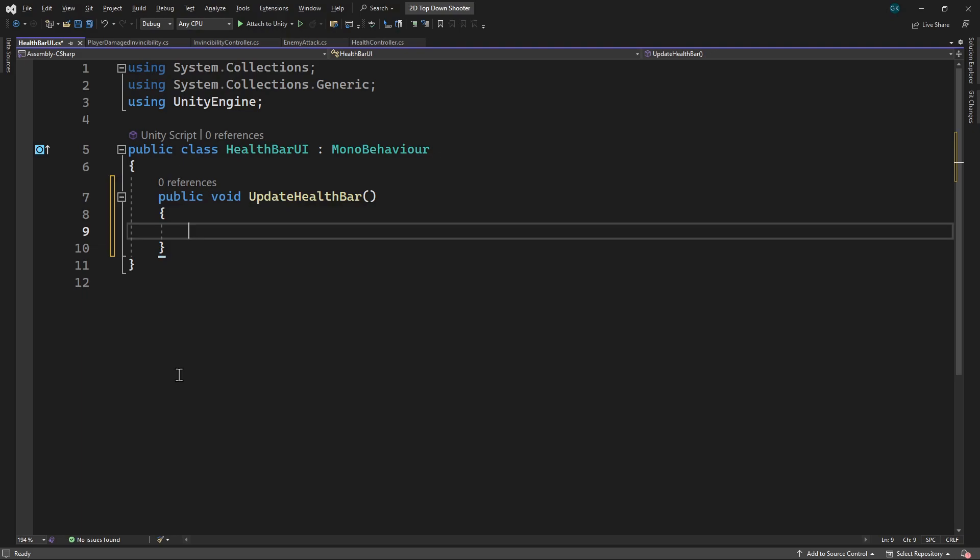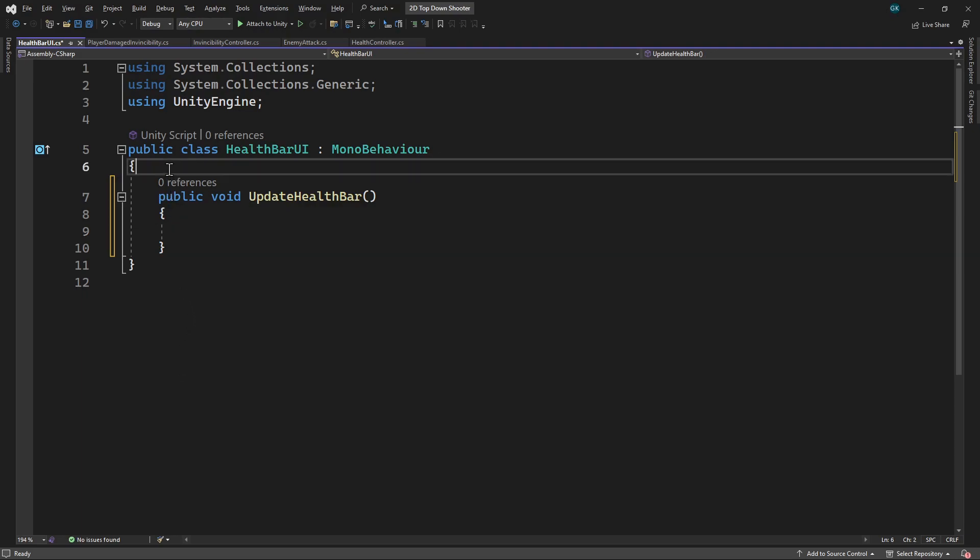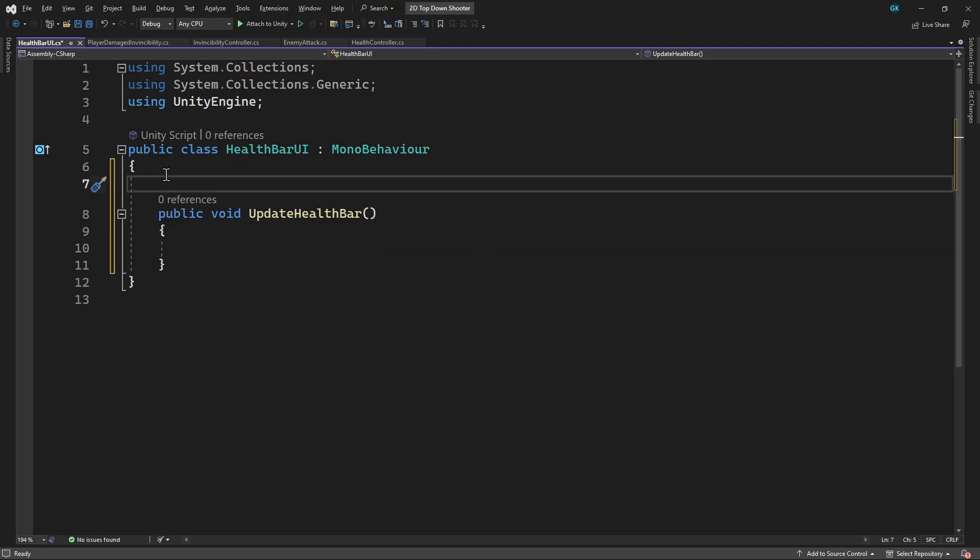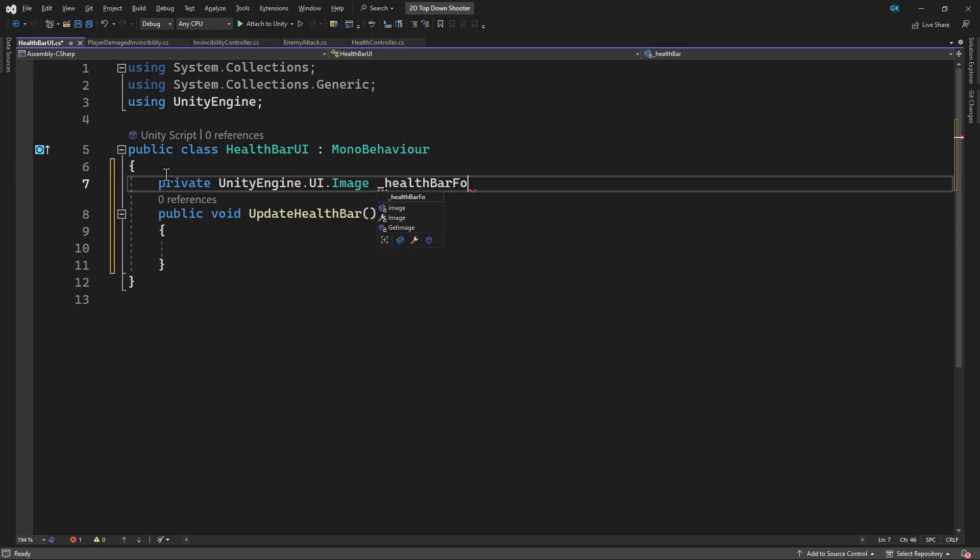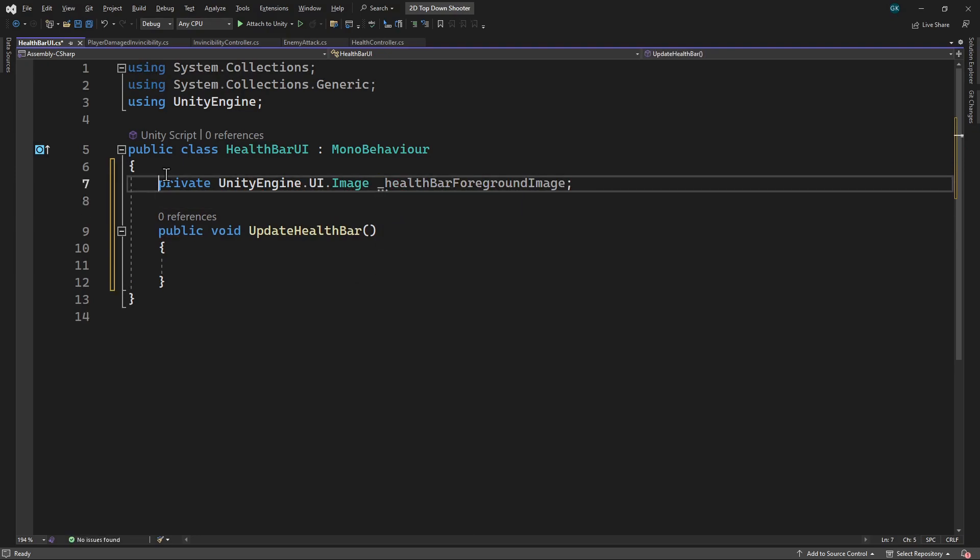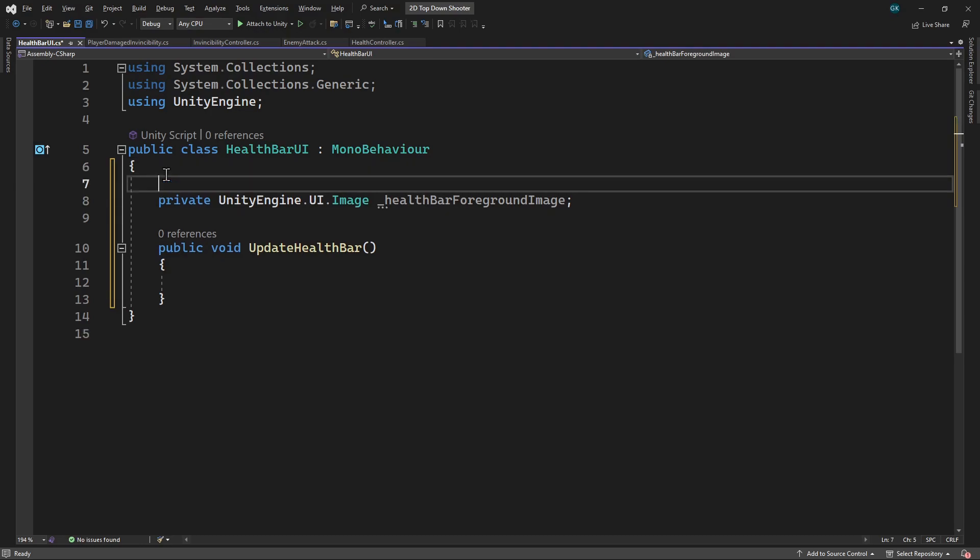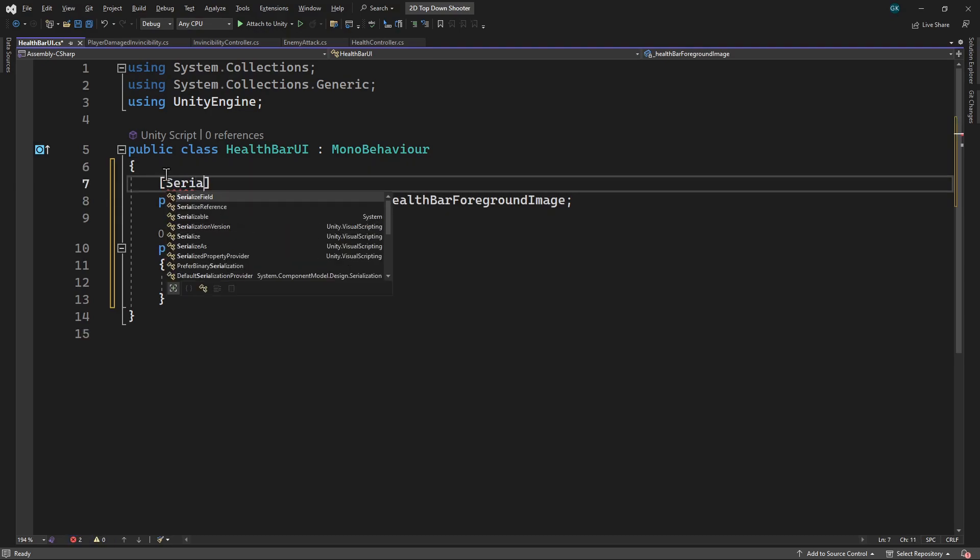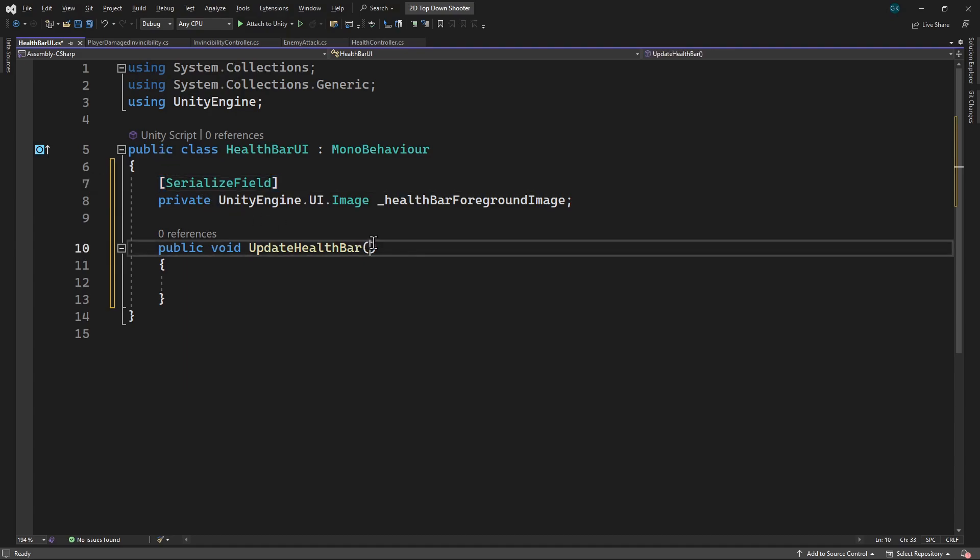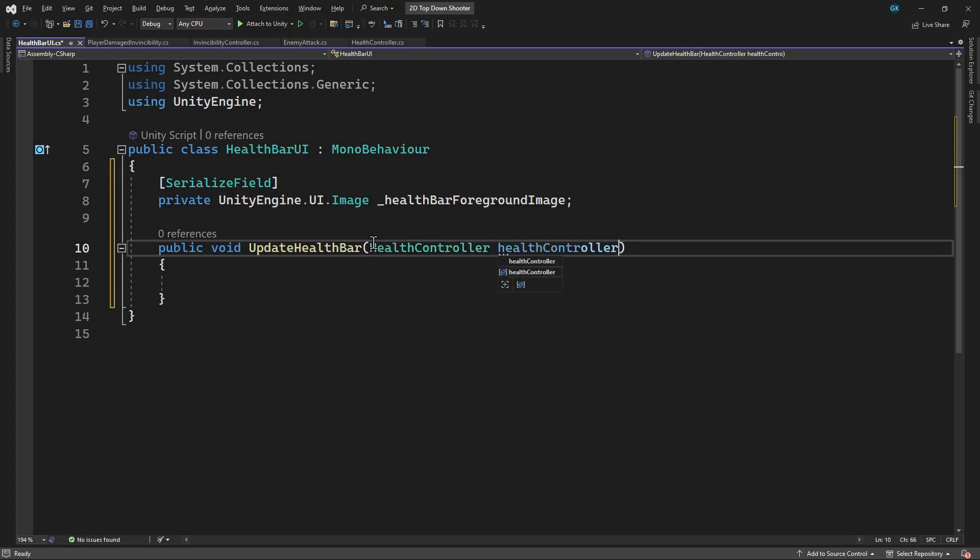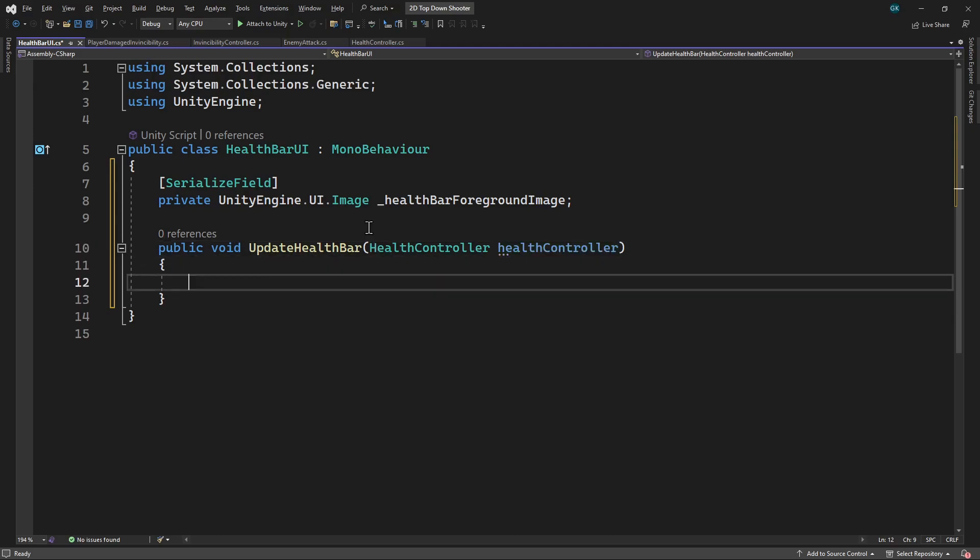To do this, we'll need a field for the UI image we want to update. We'll make this serializable so we can set it from the inspector. We also need access to the health controller of the player. Unity event handlers allow us to add a component as a parameter to be passed in. So we'll add a parameter for the health controller. Now we can set the fill amount.